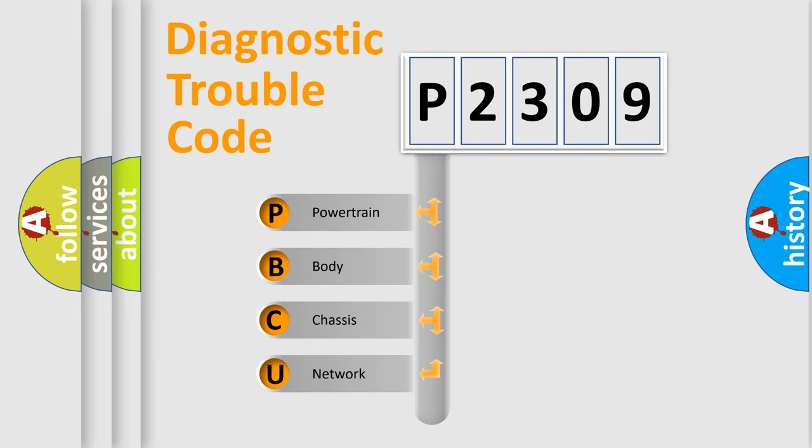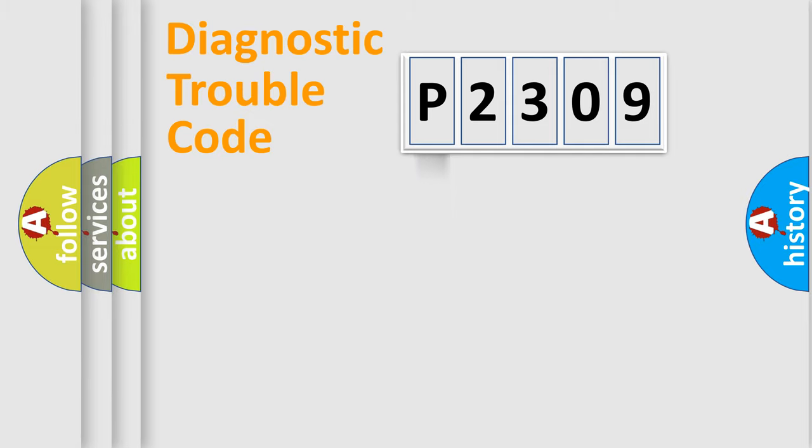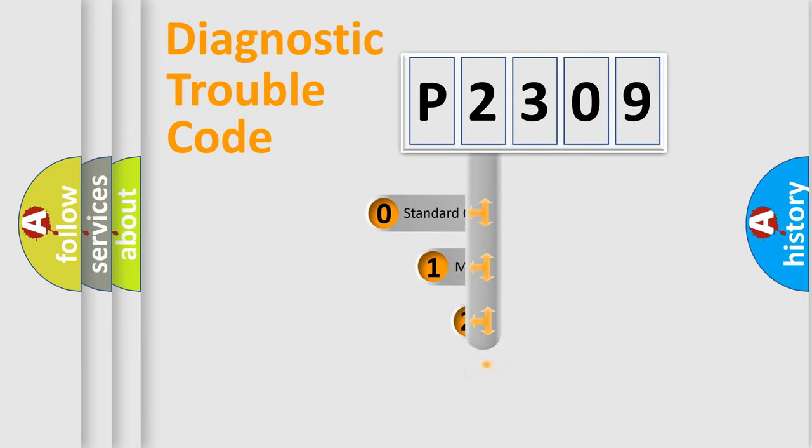We divide the electric system of an automobile into four basic units: Powertrain, body, chassis, and network. This distribution is defined in the first character code.